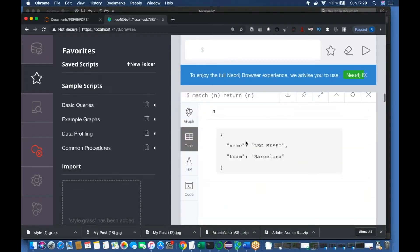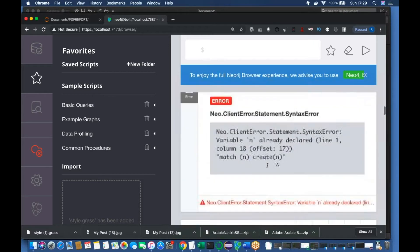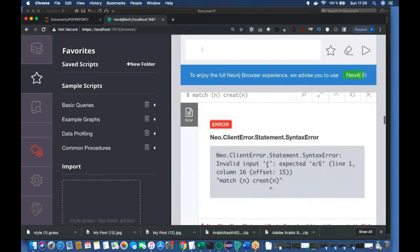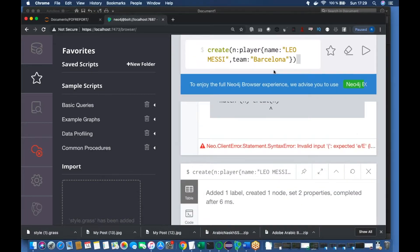So MATCH (n) RETURN n — 'n' is the node. MATCH (n) is not creating anything; it will go and search any of the nodes and then return that node. Right now I'm having only one node, and with Leo Messi and Barcelona it is returning correctly. That's how we created that node.